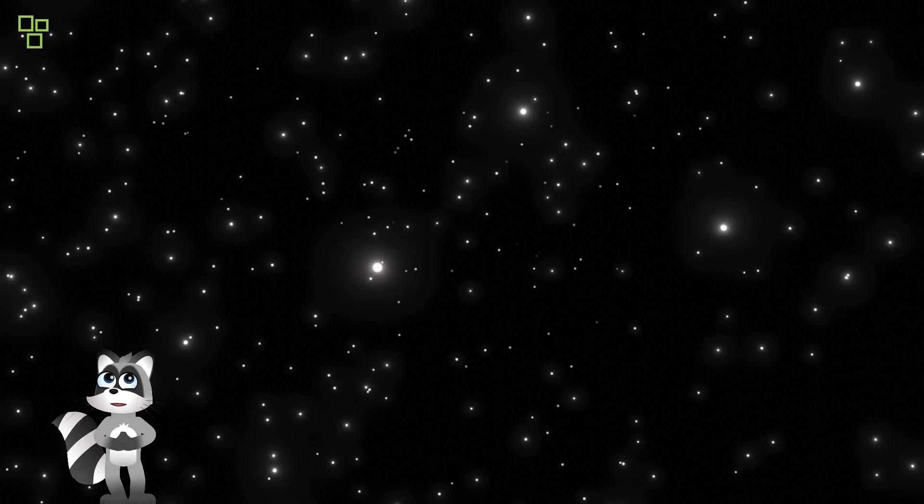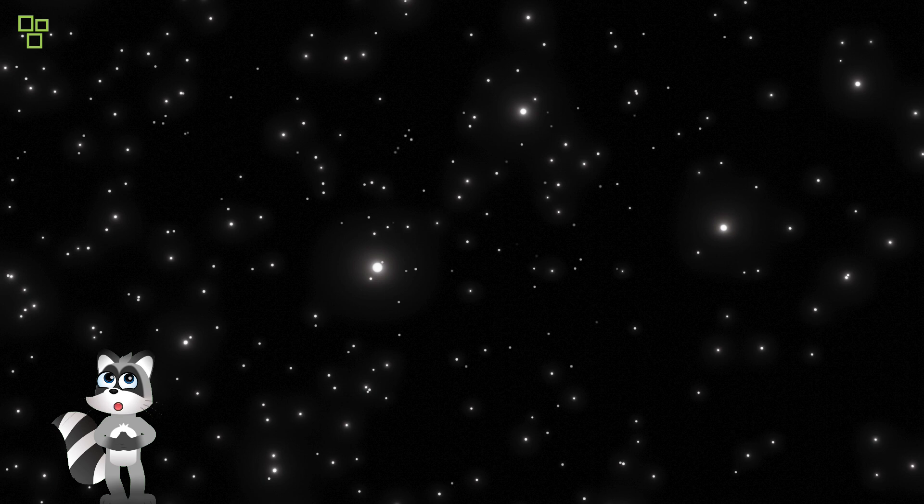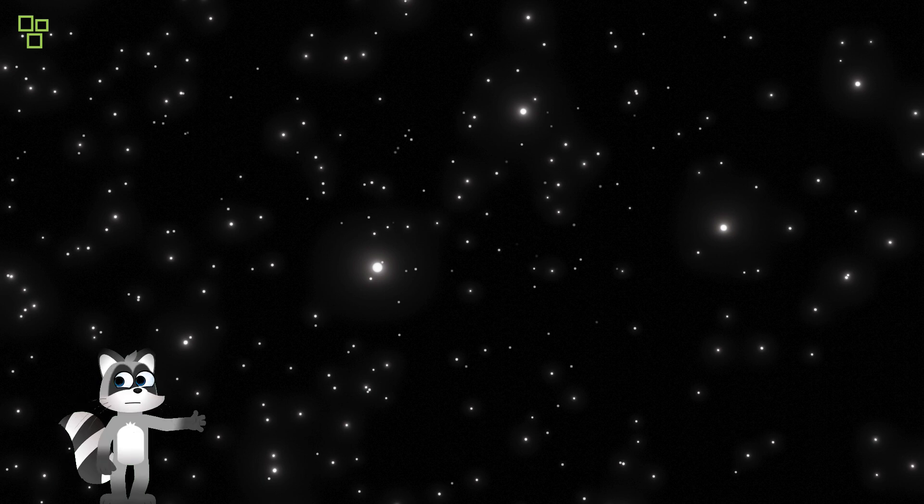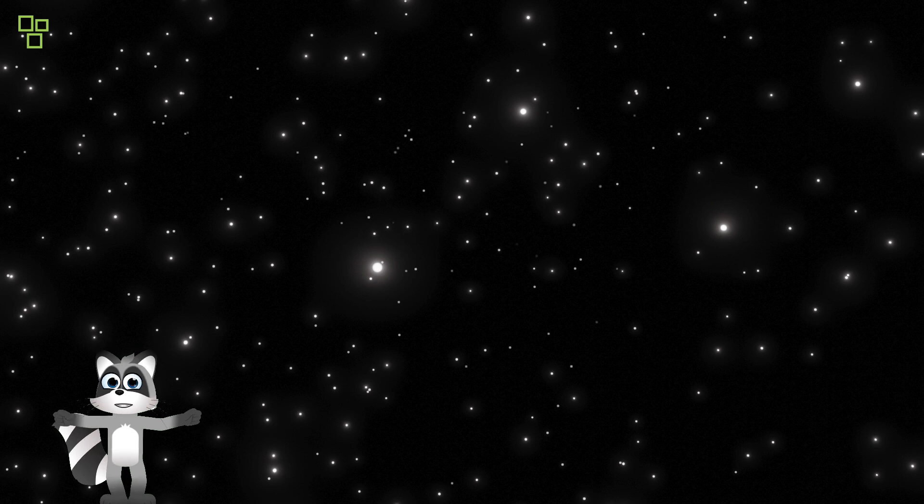Venturing beyond our galactic home, we encounter a myriad of distant galaxies, each a testament to the cosmic dance of gravity and light.